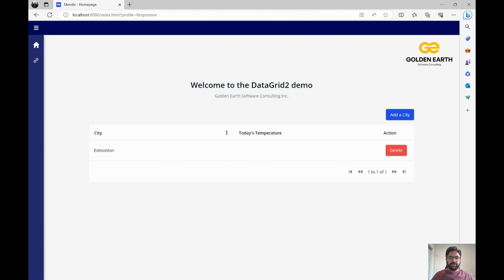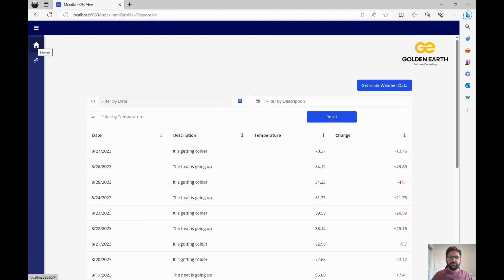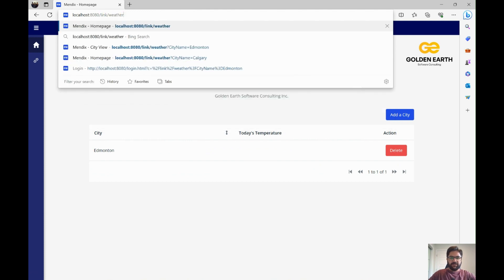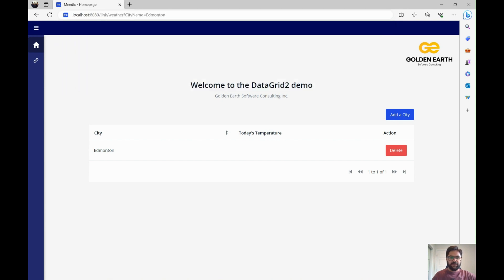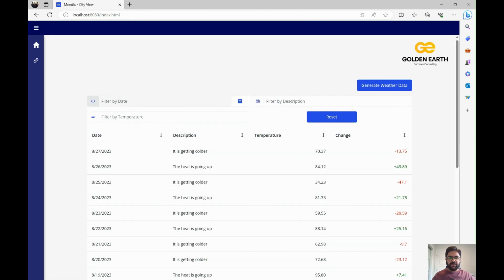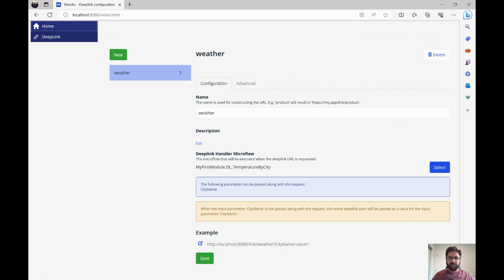When you click on a city it takes you to a different page showing that city's temperature. If a user wants to bookmark a specific city, they can use a URL like '/link/weather?city=Edmonton' and store it as a bookmark to go directly to that page. I copied this link, opened a new tab, pasted it, and it takes me to Edmonton directly — not the home page. That's a deep link in action. Now, to make this work I had to select a microflow in the Deep Link config — the one called when the 'weather' deep link is accessed, which I named 'DL_TemperatureByCity'.